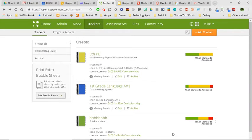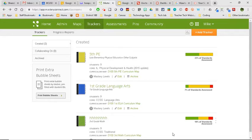I want to show you a little MasteryConnect tip: being able to sort students by mastery level from their tracker.